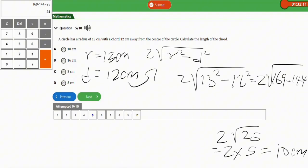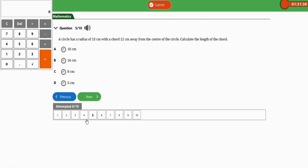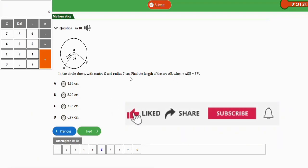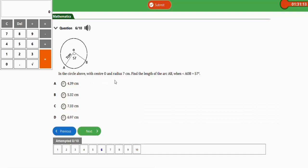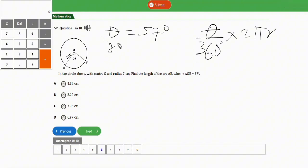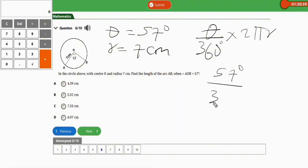The next repeated question: in the circle with center O and radius 7 cm, find the length of arc AB when angle AOB equals 57 degrees. Apply the arc length formula: theta over 360 times 2πr. Here theta is 57 degrees and the radius is 7 cm.